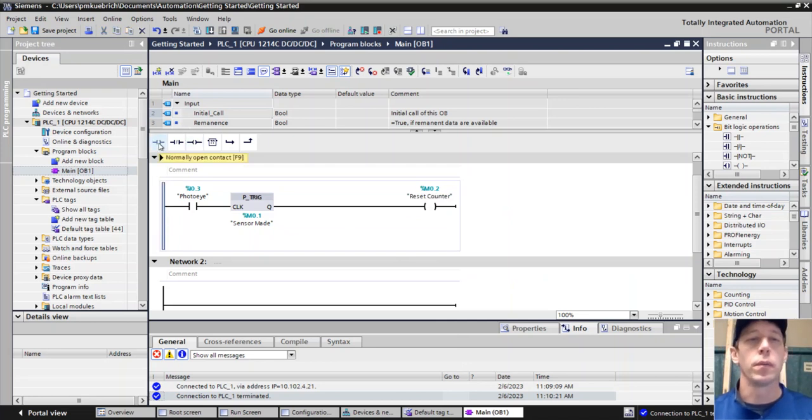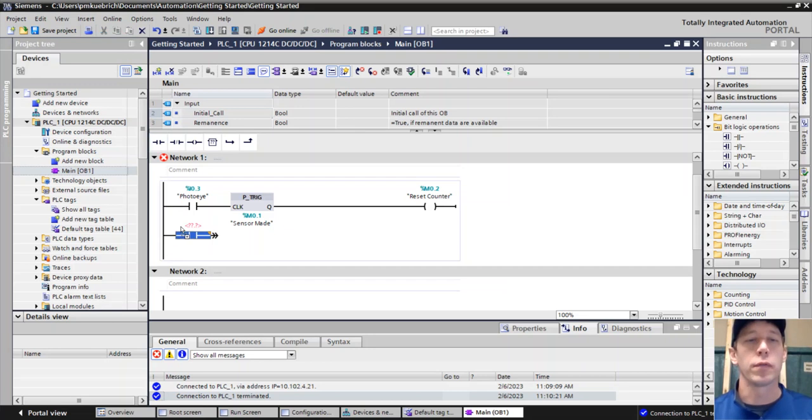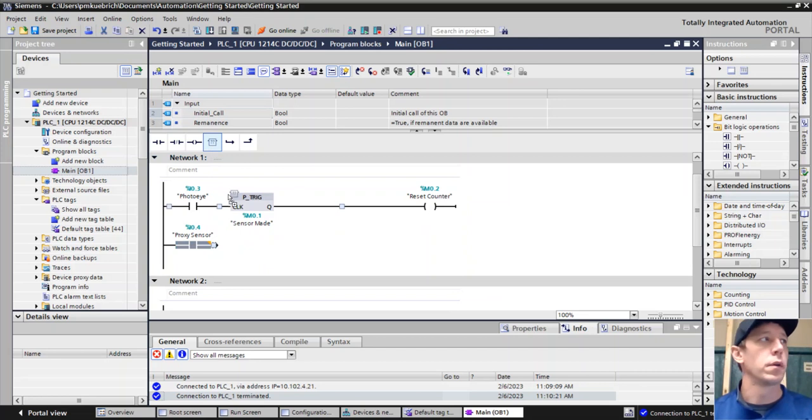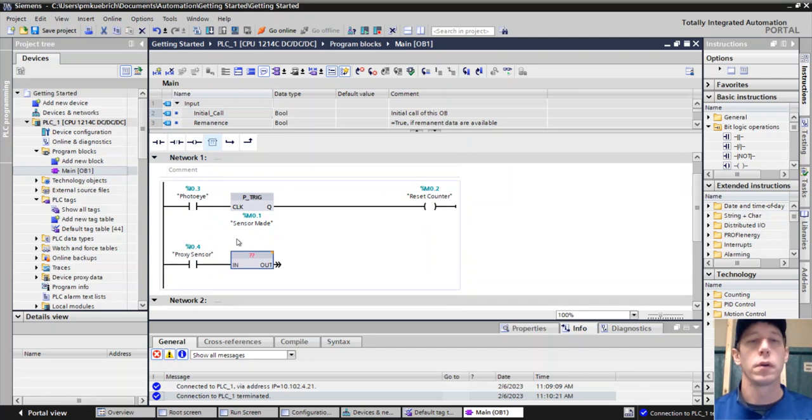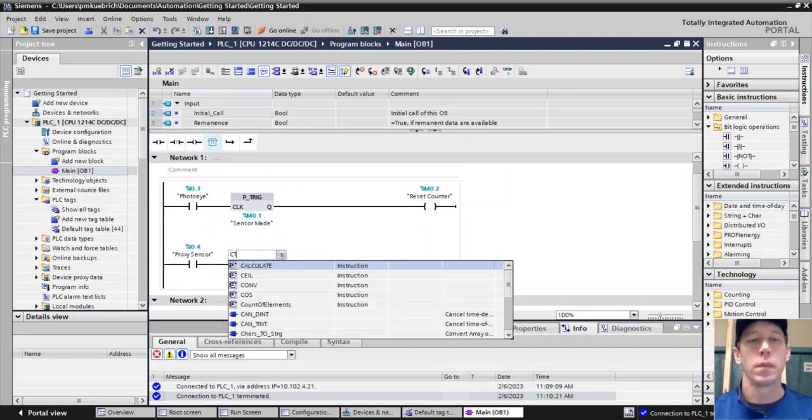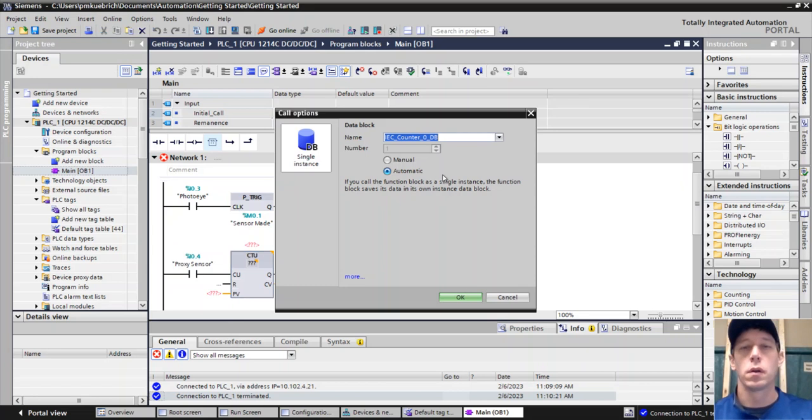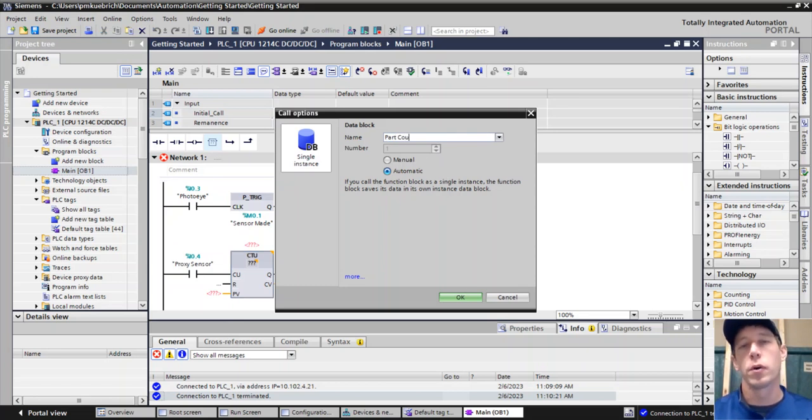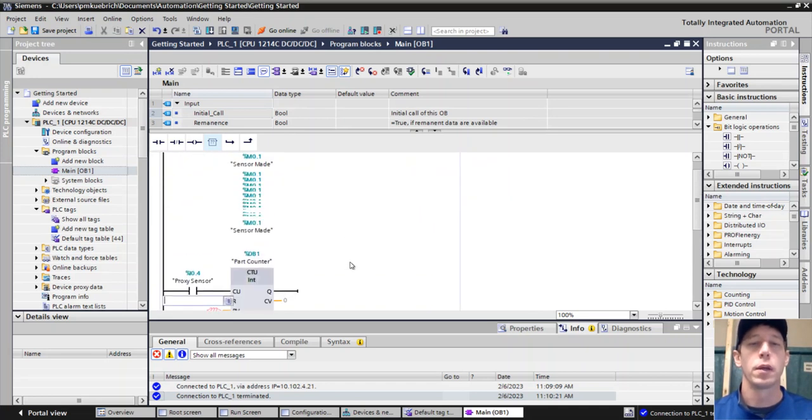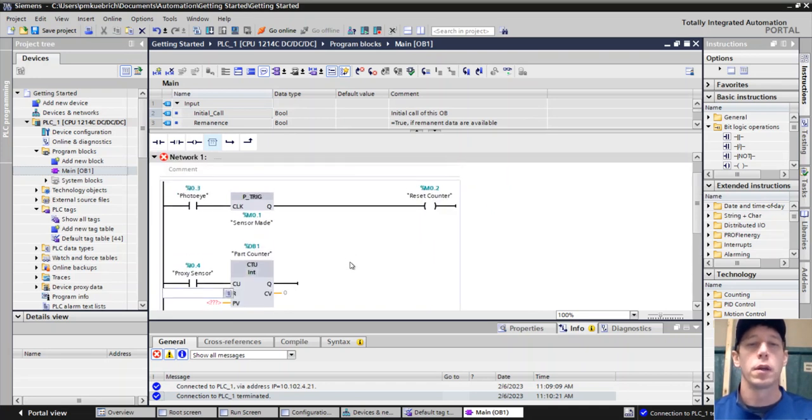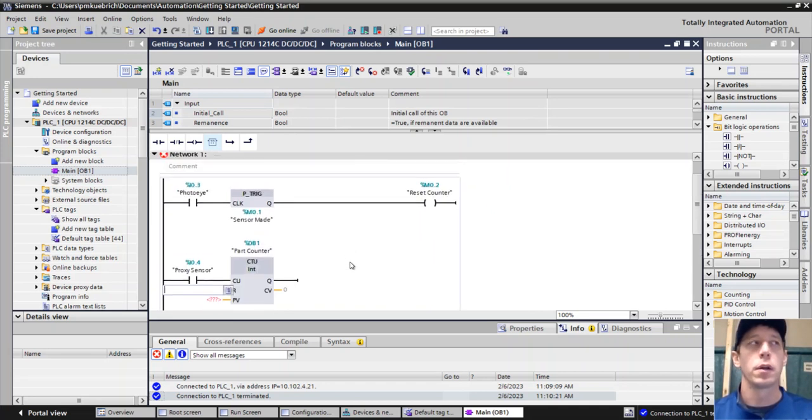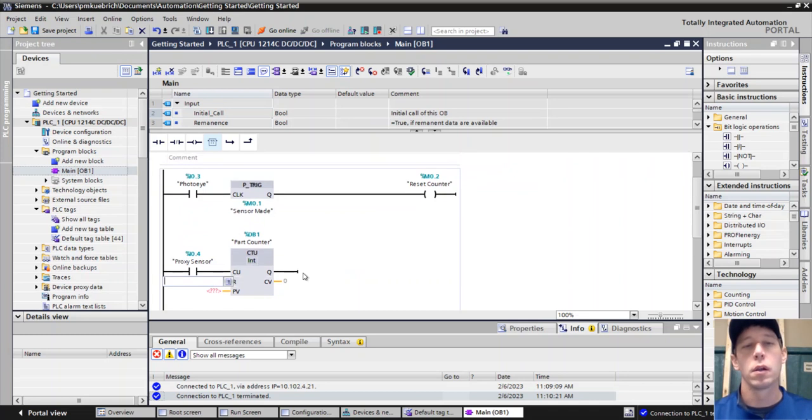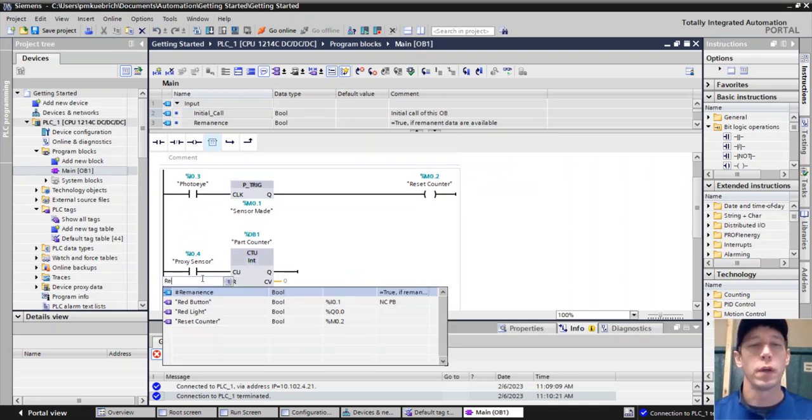Alright so we're going to have a counter put in here that's going to count some stuff for us. We're going to have another part, we're going to count some parts that are made, and we'll use this to reset the counter.